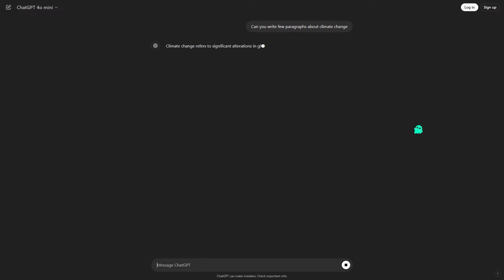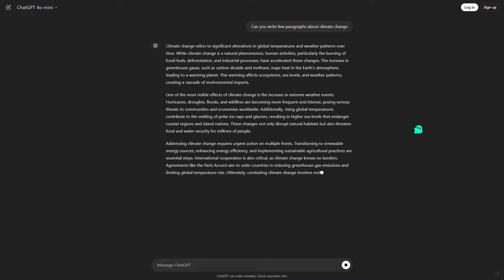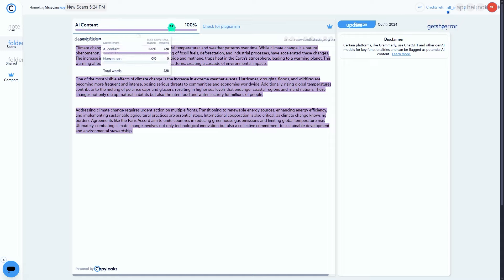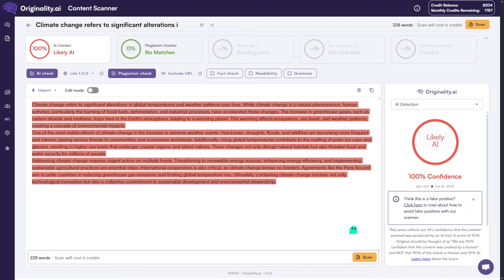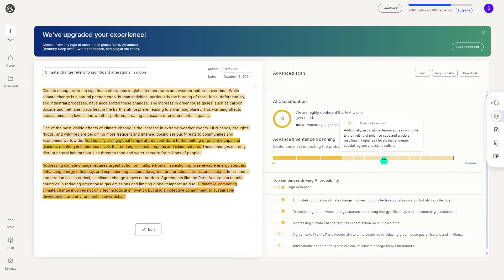So, to recap: we've just tested ChatGPT's content against various AI detection tools. The results showed high AI generated scores across the board. However, after running the content through Rewriteify,